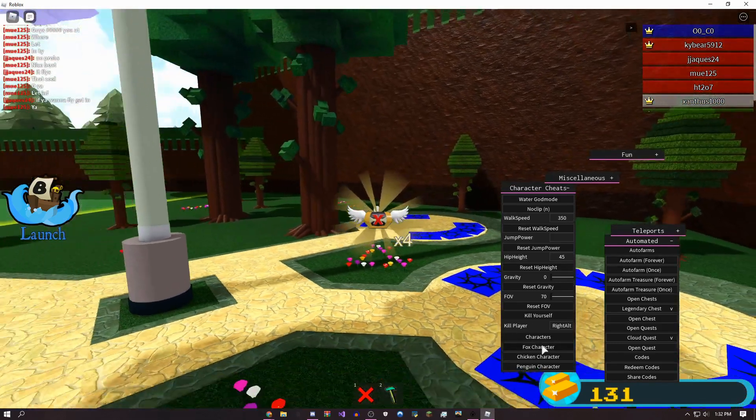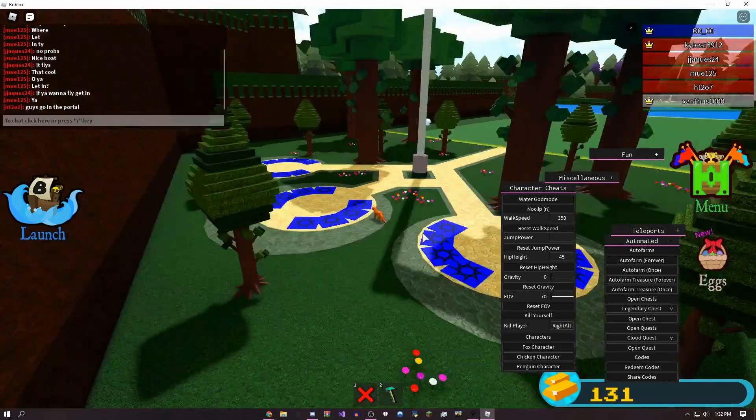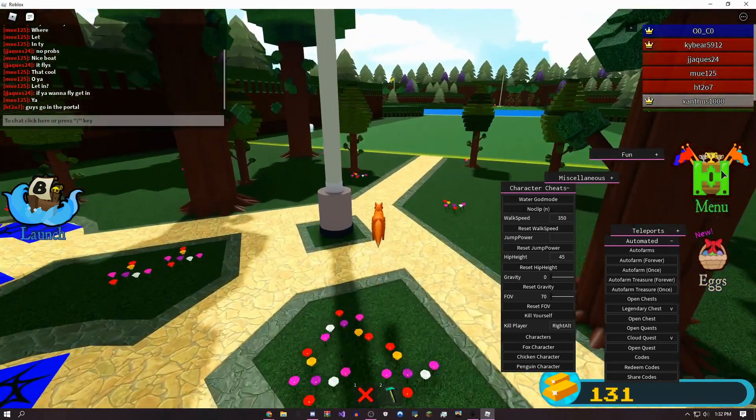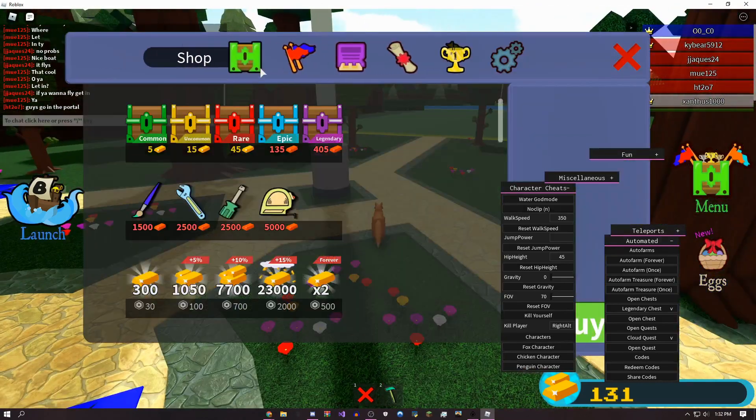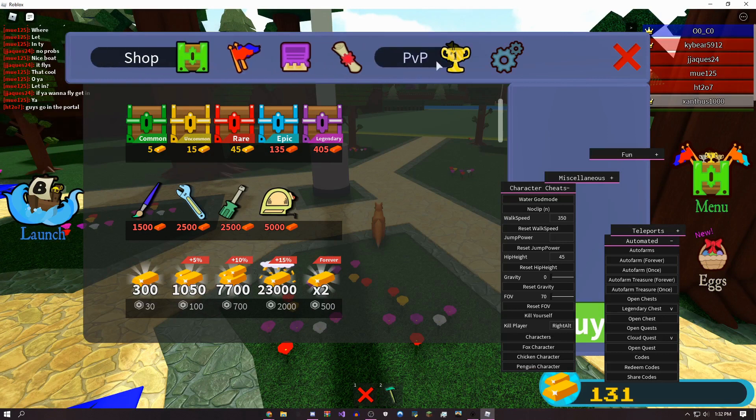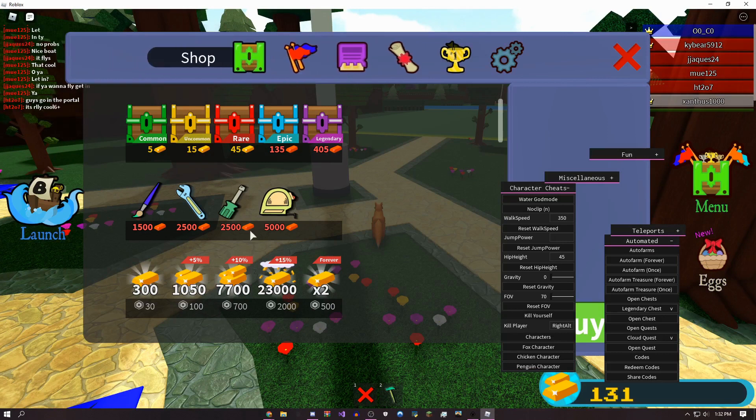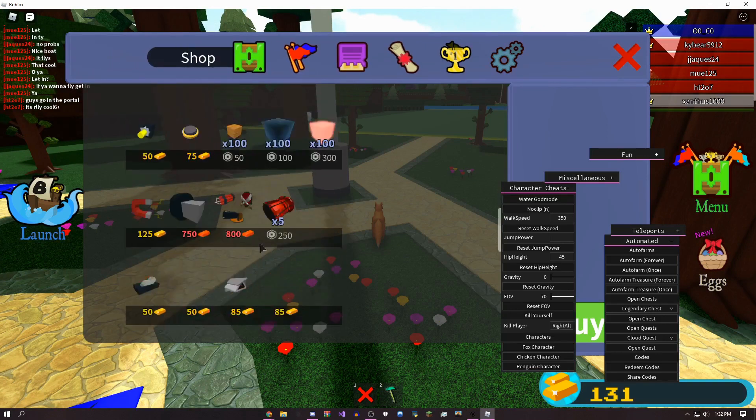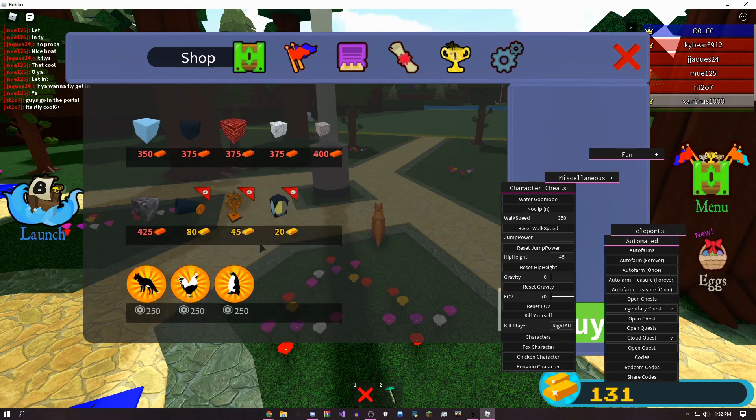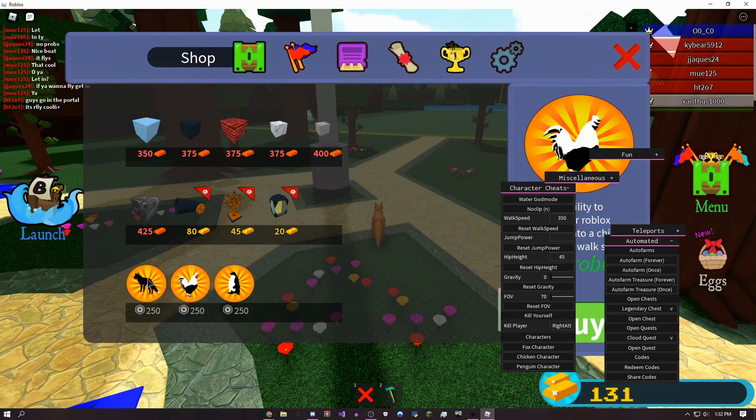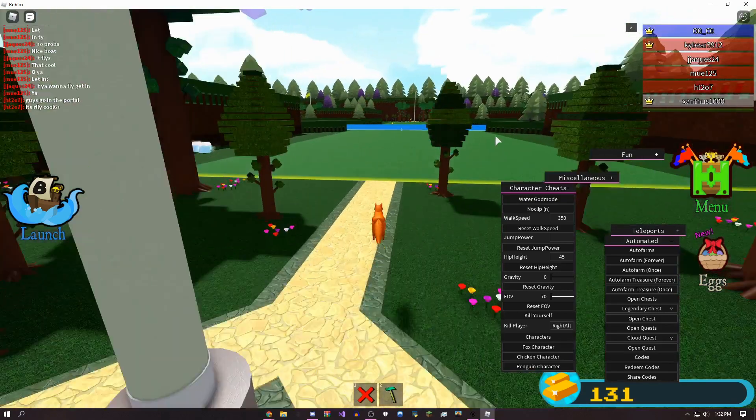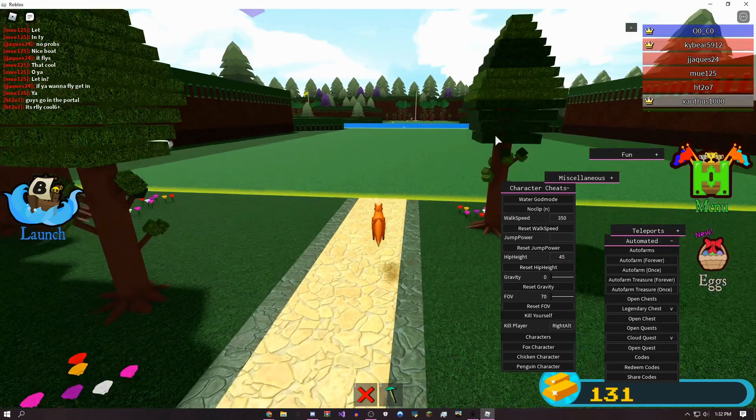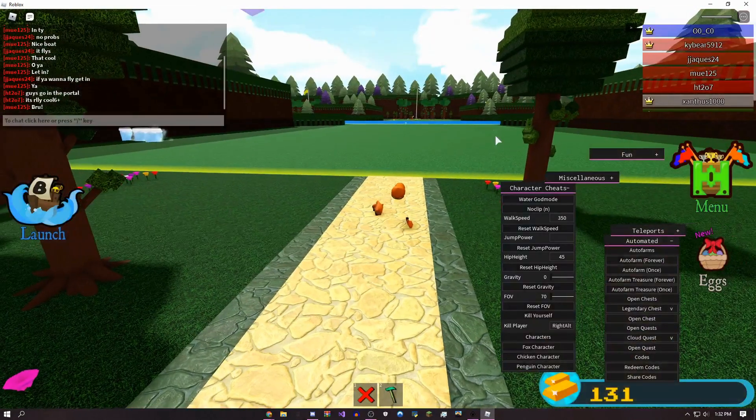This is a way to get free game passes. If you click fox character, you can become the fox. As you guys probably know, normally you'd have to buy that. All of these animals, the fox, the penguin, the chicken, are always 250 Robux, but you can get them for free. So that's pretty nice.